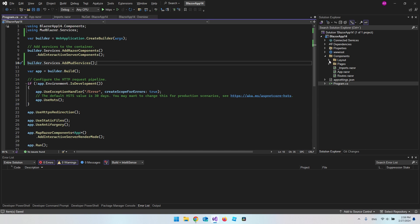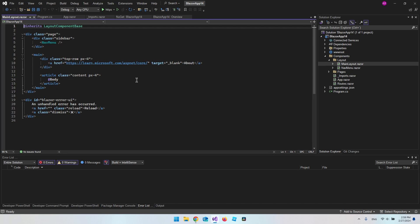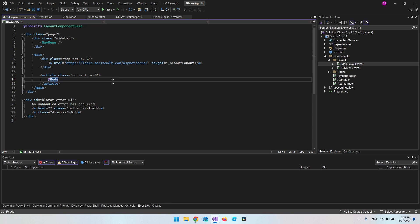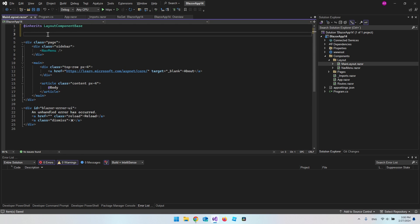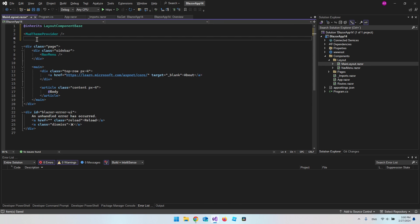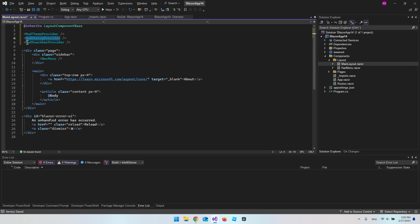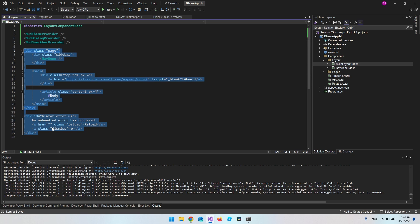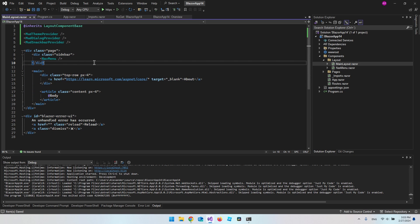The next file we want to go to is our MainLayout.razor file inside the Layout folder. Our final goal is to replace everything here with MudBlazor components instead of plain HTML tags. At the top, add the providers for the things we're going to use MudBlazor for. The first is the MudThemeProvider, which is pretty much required. The MudDialogProvider and MudSnackbarProvider are optional but recommended by MudBlazor.